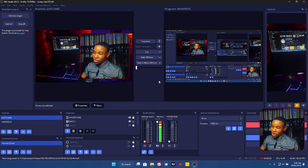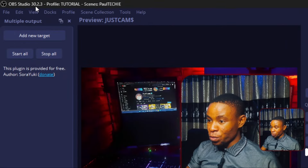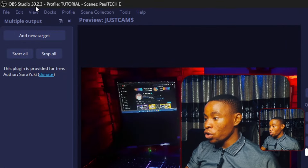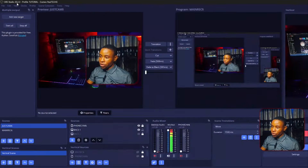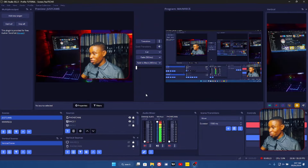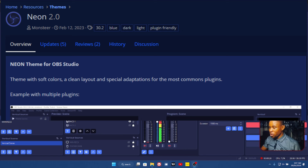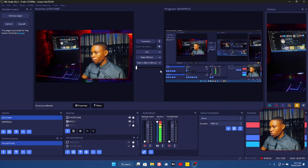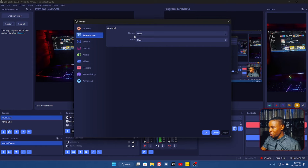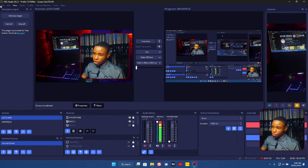Starting off, the OBS version I currently use is OBS 30.2.3 — that is the latest version of the OBS software. The theme I use to give this beautiful look you can see on the screen is the Leon OBS theme. If you go back to Settings, then Appearance, you can see the theme there — that is what I currently use.